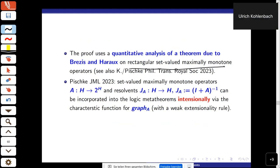The main point is a quantitative analysis of a deep theorem in maximal monotone operator theory. An additional point I want to make is a logical one — about the intentionality/extensionality issue — since this is a logic seminar.